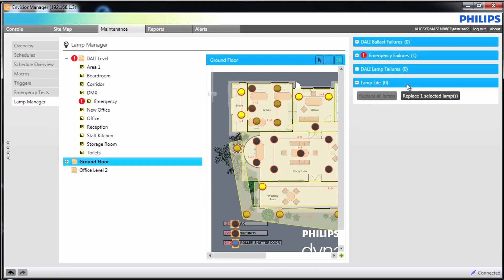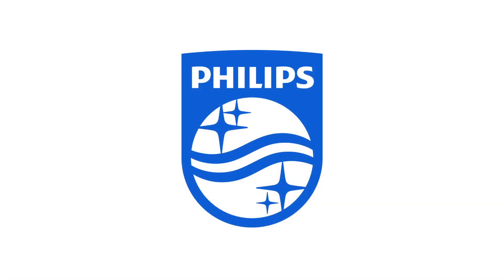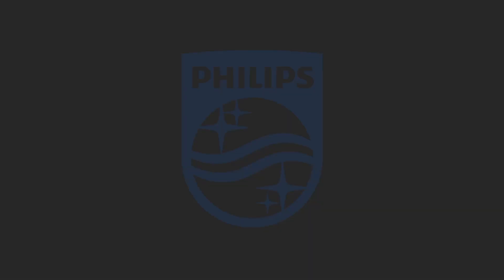That completes the section on the lamp manager.